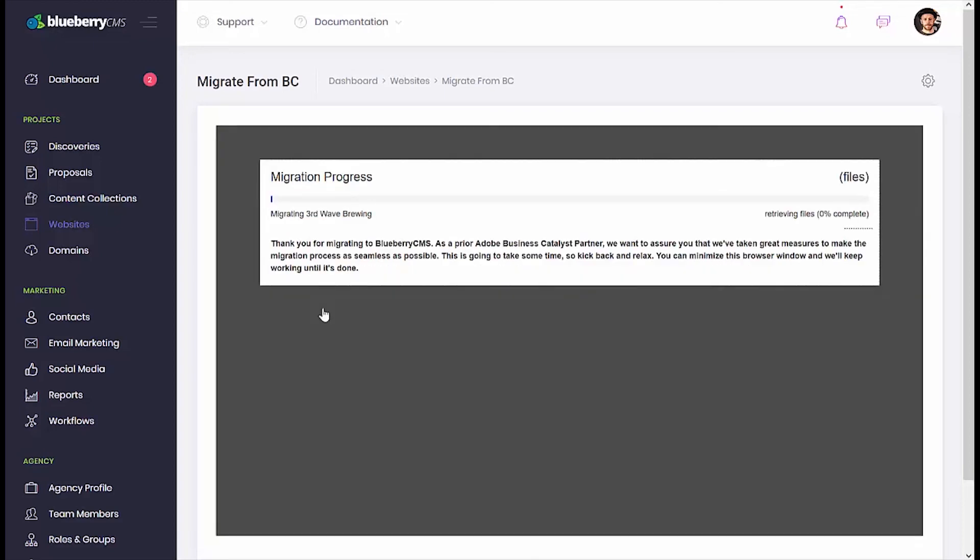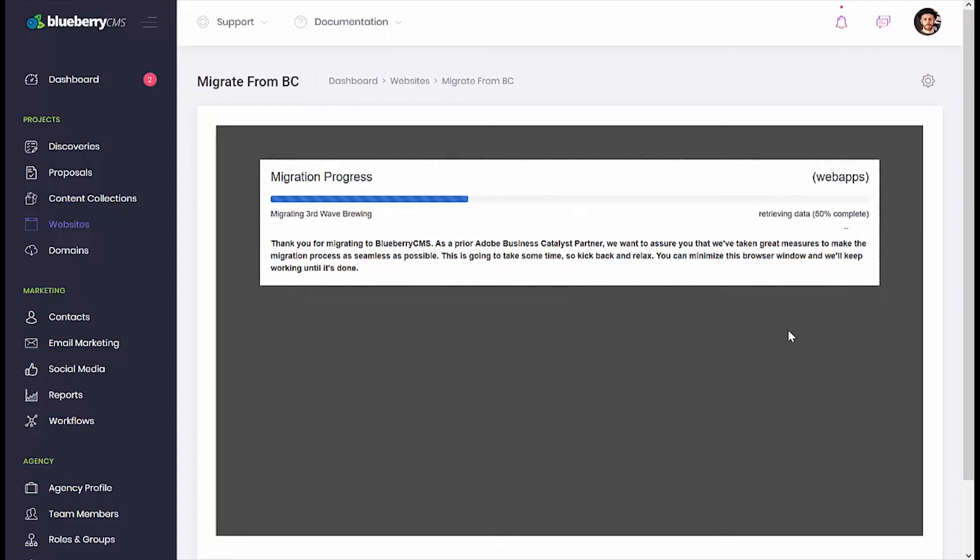Now's the perfect time to grab a cup of coffee, kick back, and relax. The size of your site will determine the length of time required for the full migration. Small sites can take 15 to 30 minutes, while larger sites can take a couple of hours. Keep this page open so that you can monitor your progress.